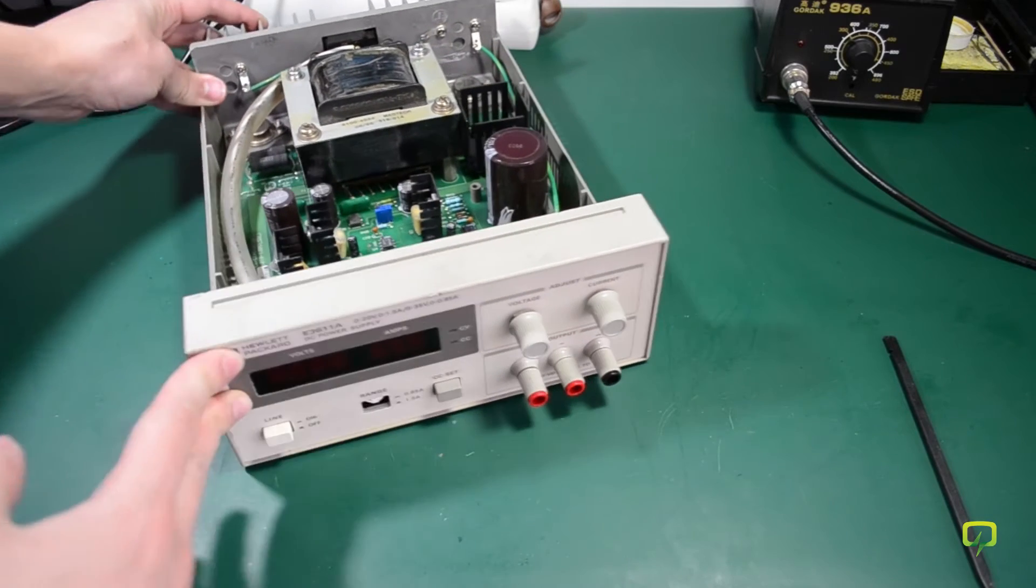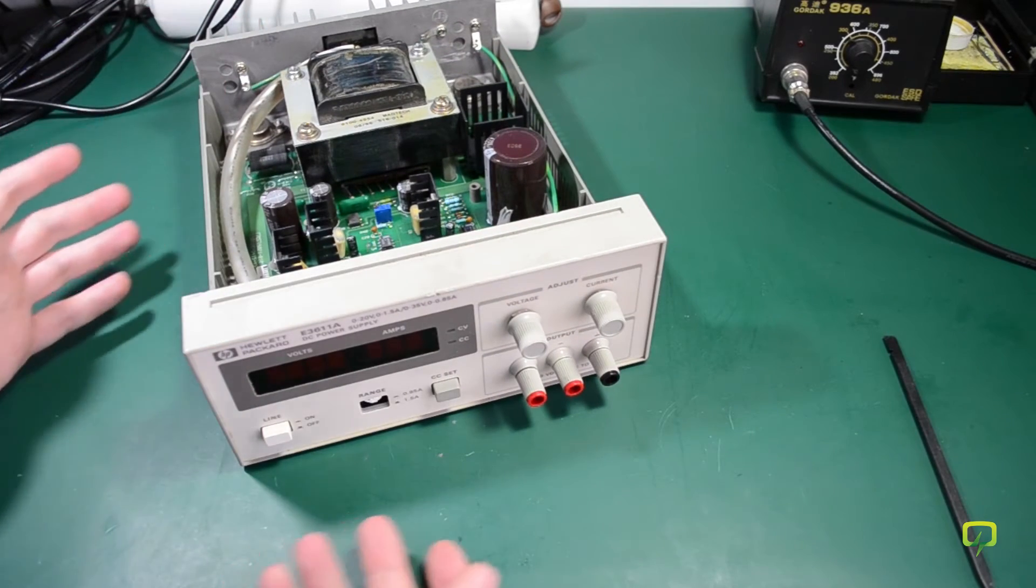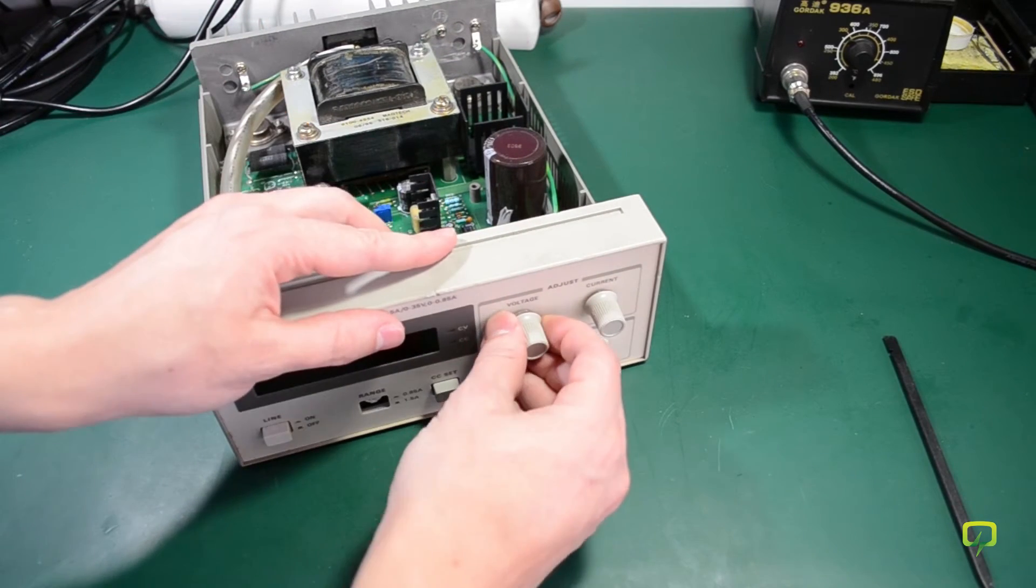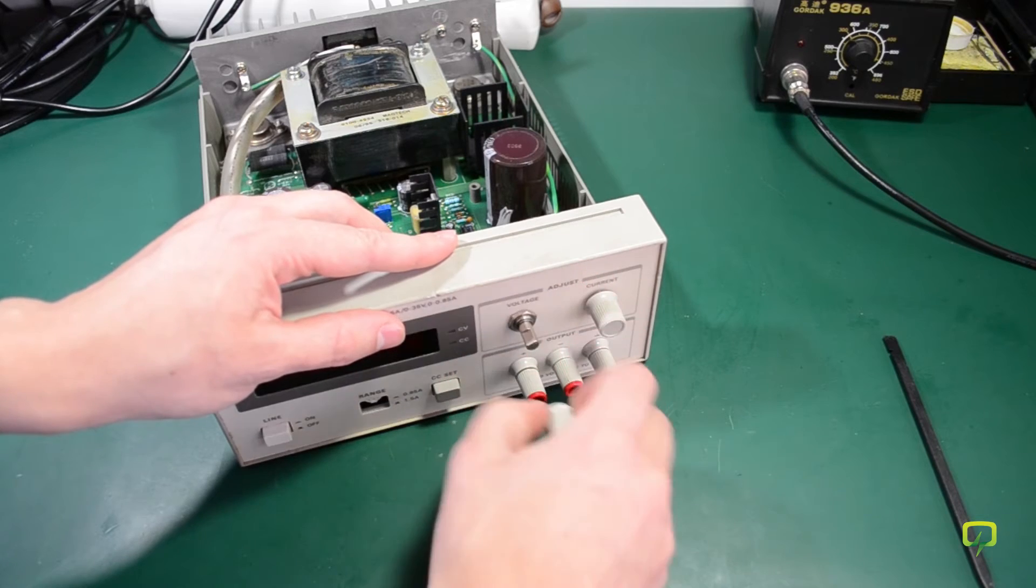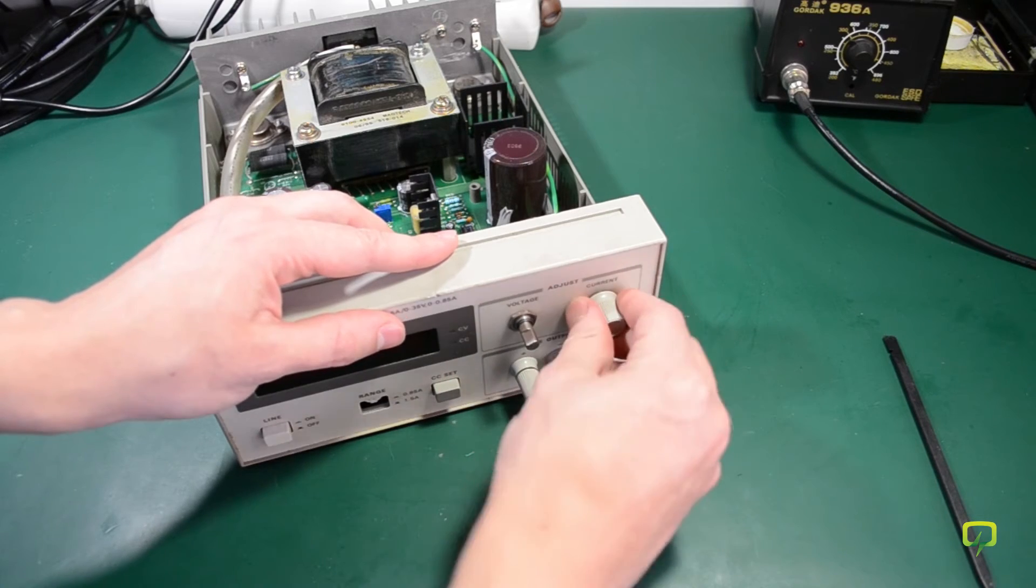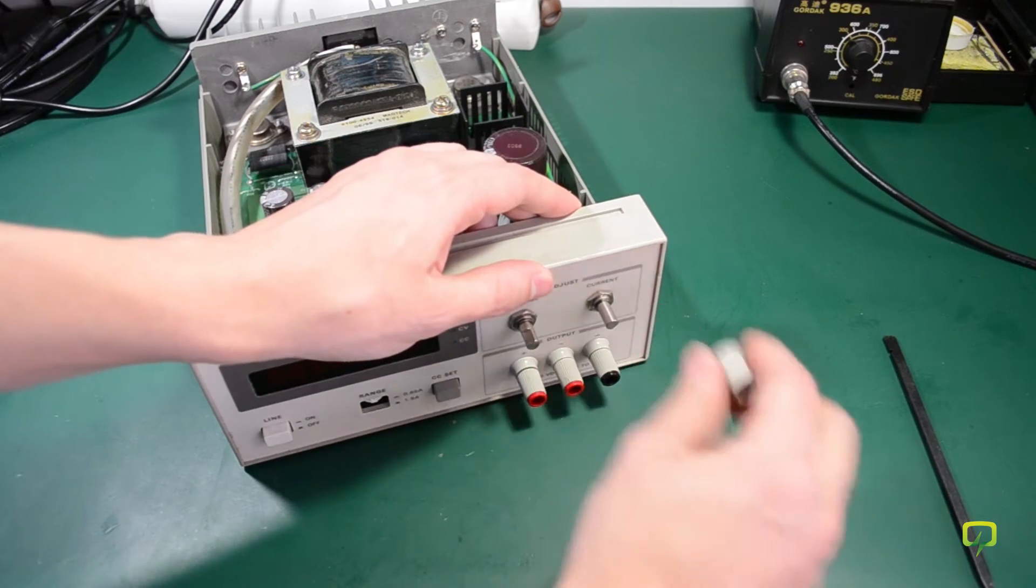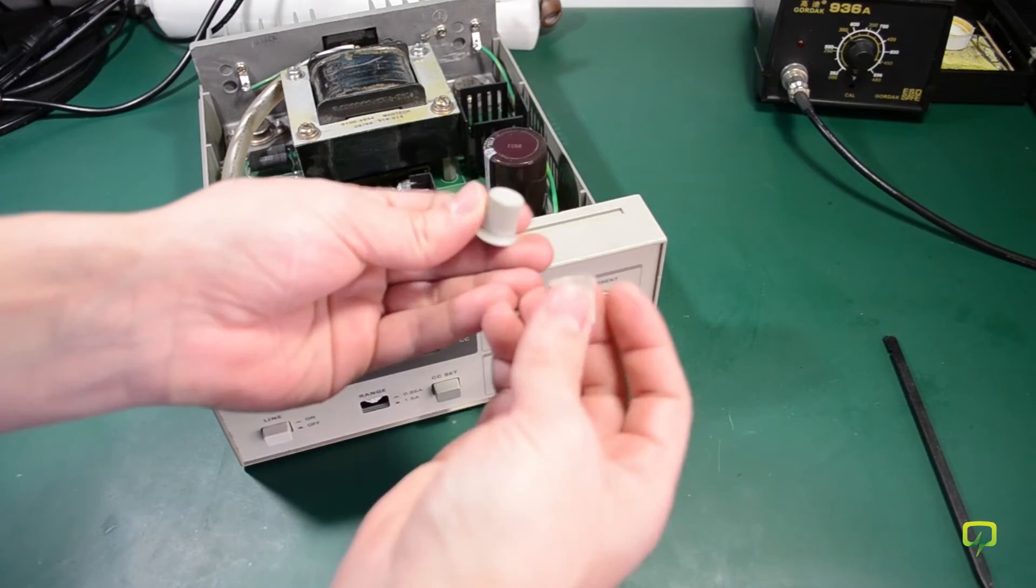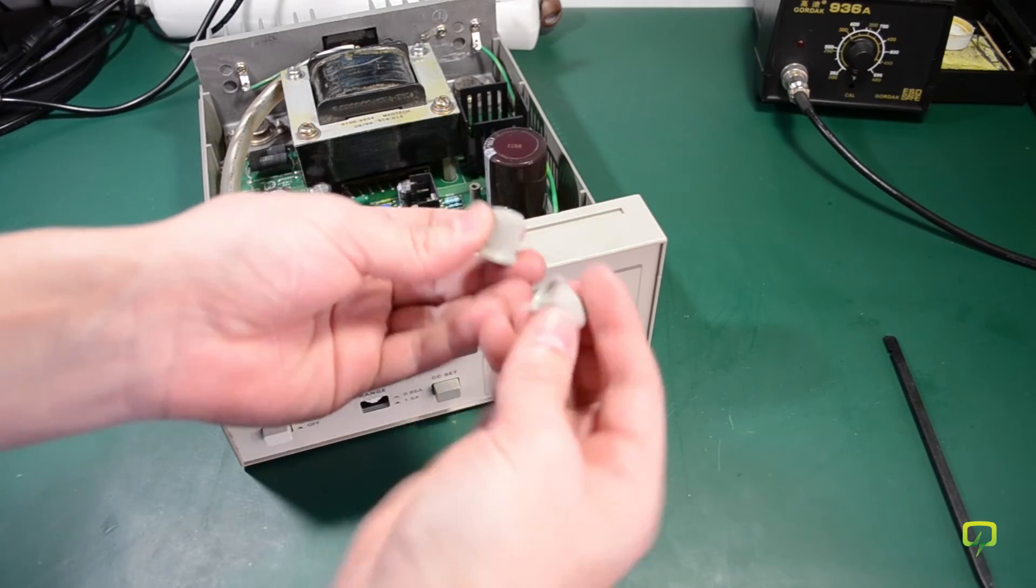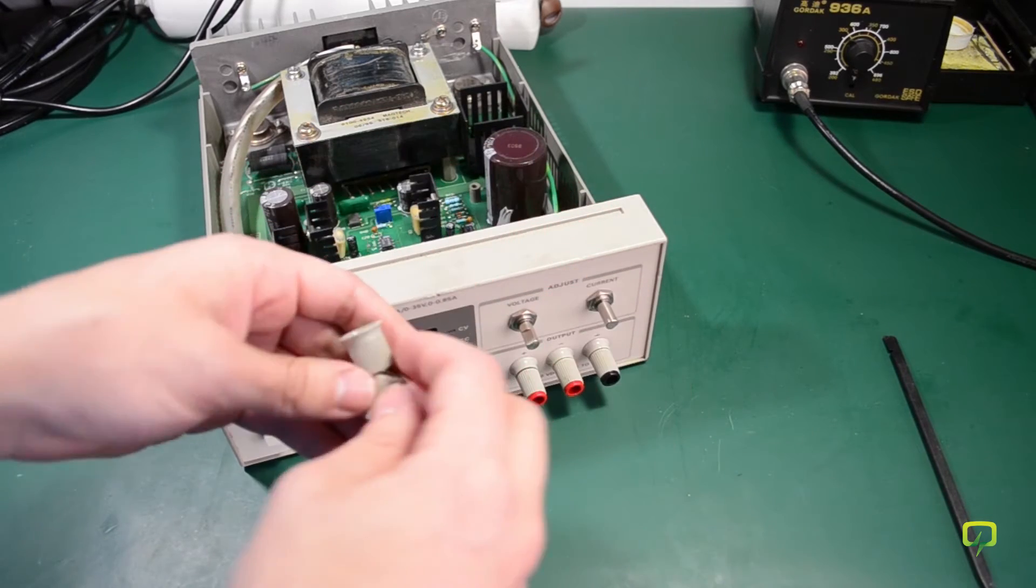To remove the front panel first, it looks like I have to remove the caps on the adjustment pots. I will give this a clean too.